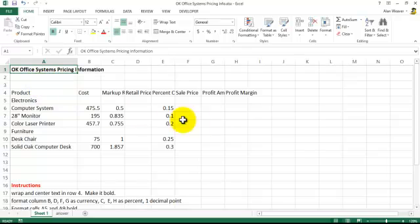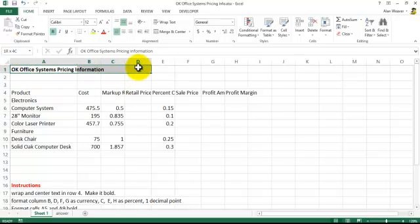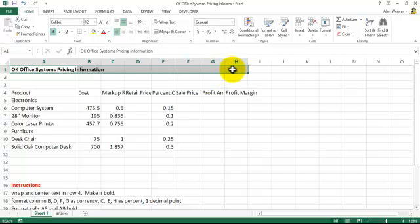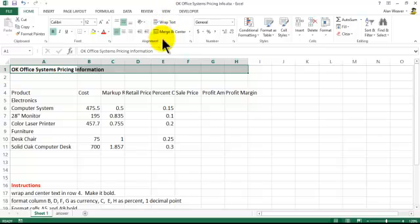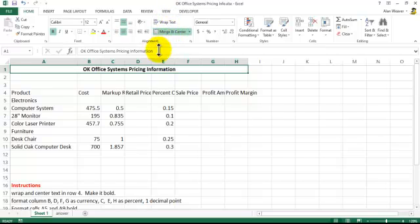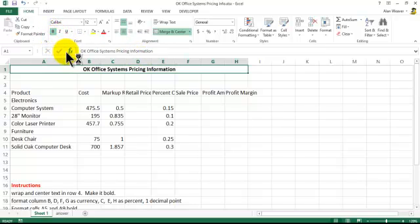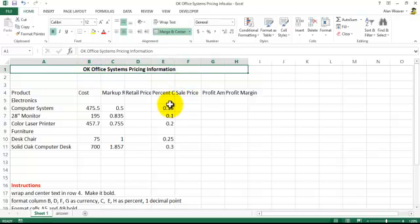Merge and center through column H. I'm gonna merge and center it. It's bold now, it's going to be again. And then what I want to do here, I'm going to scroll down a little bit.